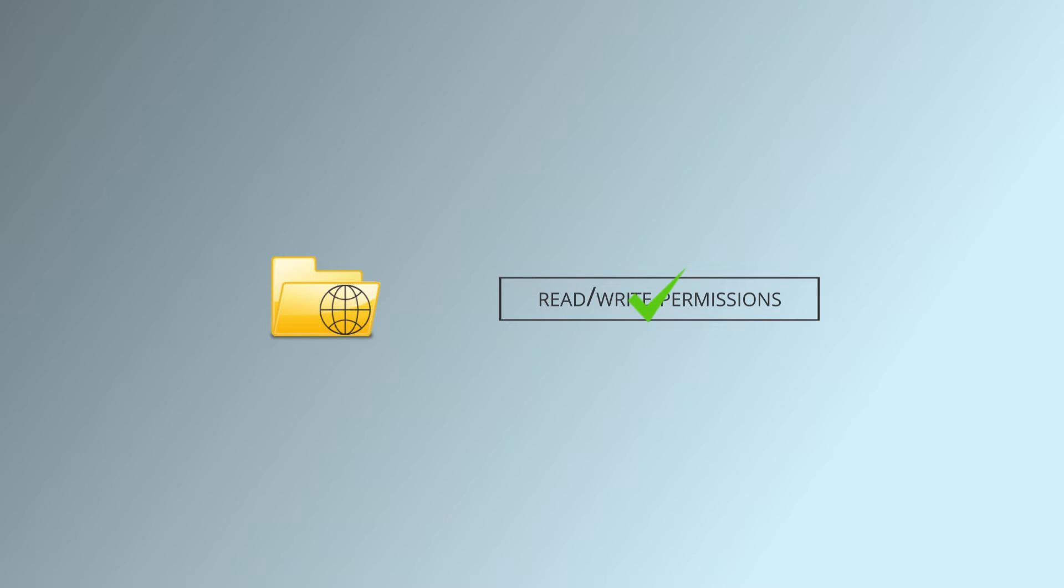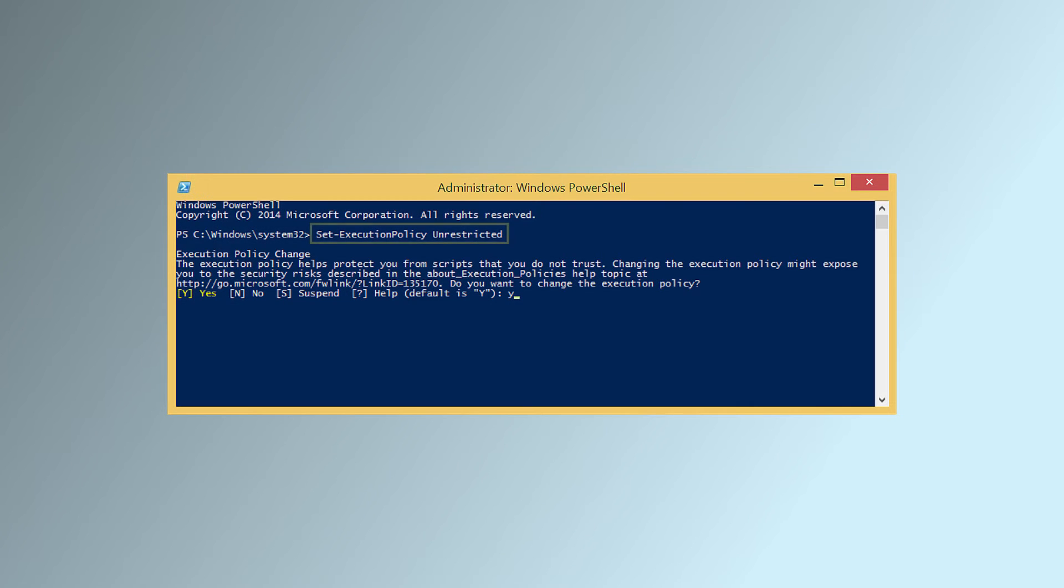Run the following command to get all scripts. Click Y to confirm your selection related to the change in execution policy.